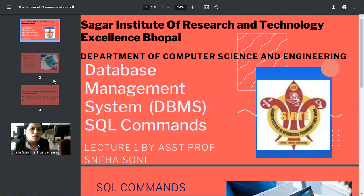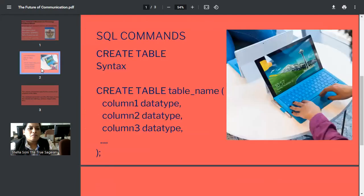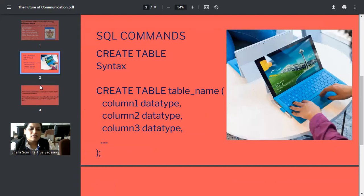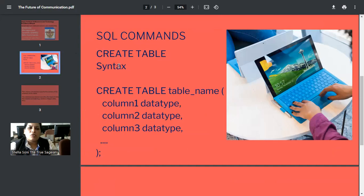First of all, whatever the data you are going to store in the DBMS is stored in the form of tables. So first, let's understand how you can create the table. This is the basic syntax for creating the table. The full form of SQL is structured query language. It is a kind of query language where a specific structure is to be followed in order to create anything.